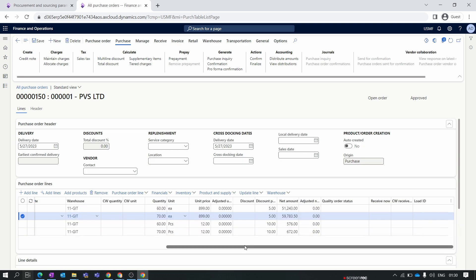I hope you understand the difference between the multi-line and line discount trade agreement. That is it for this video. In our next video we will talk about the total discount in D365 Finance and Operations.